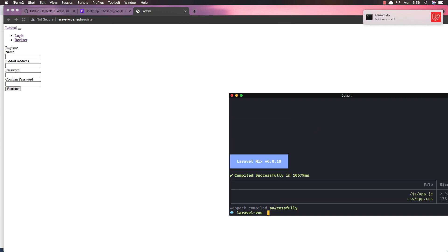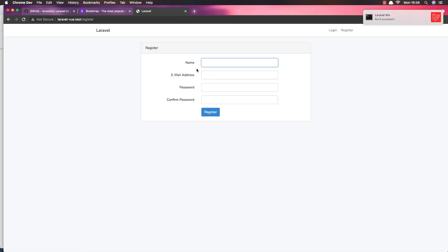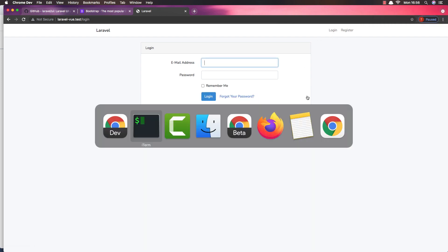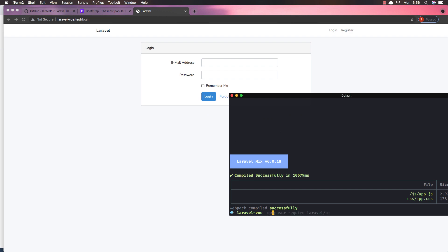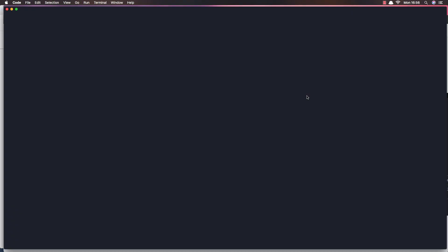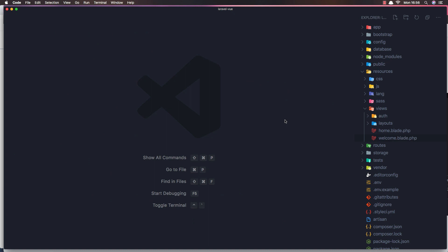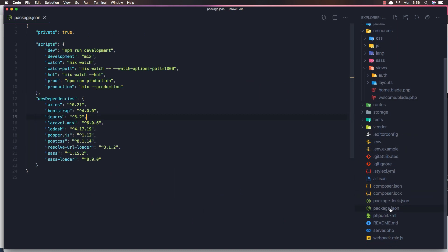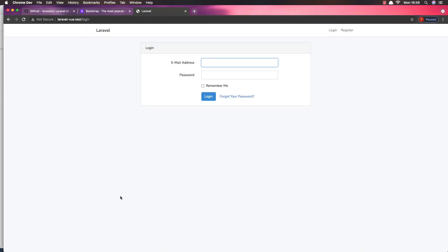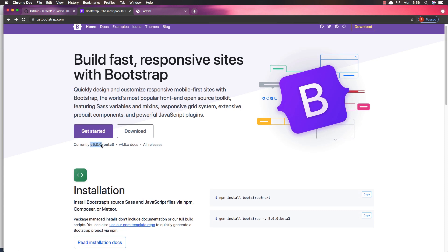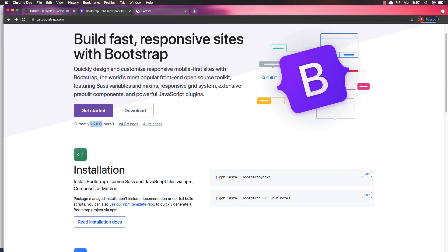If I come here and refresh, we have the register page and login page. I'm going to open this with VS Code. If I open the package.json we have Bootstrap 4. Now here at getbootstrap.com, the version is 5 and we can install it by running their install command.